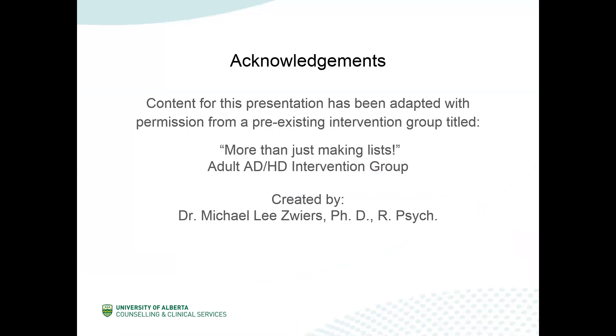The other two webinars in the series focus on establishing routines and time management. Before I begin, I would like to acknowledge that the content for this presentation has been adapted with permission from a pre-existing intervention group titled More Than Just Making Lists, which is an adult ADHD intervention group. This group was originally created by Dr. Michael Zwierce in an effort to combat the lack of services available for adults with ADHD. So I'd like to give a big thank you to Dr. Zwierce for allowing me to utilize his content and put a post-secondary spin on it.